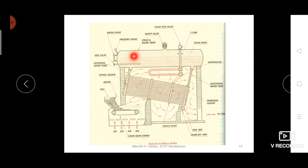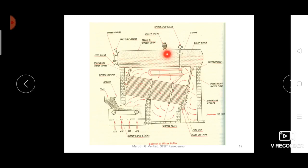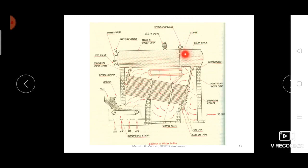The safety valve releases excess pressure if the steam produced exceeds the maximum limit. The steam stop valve is used to supply the steam generated to the turbine. There is also a steam space provided for the collection of steam.